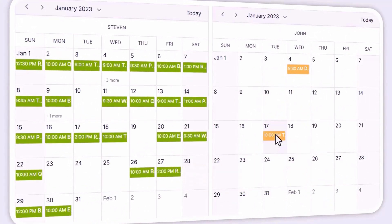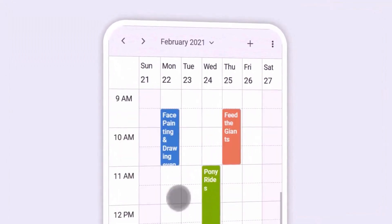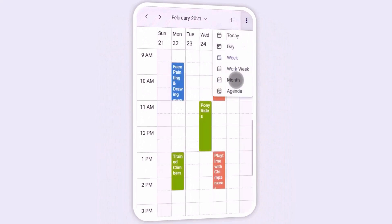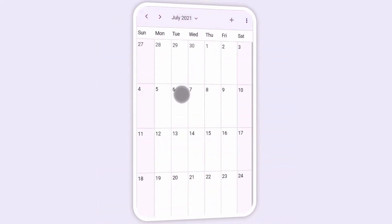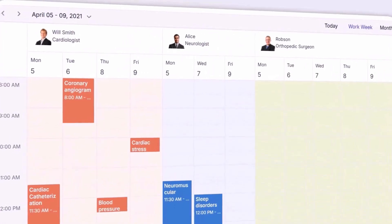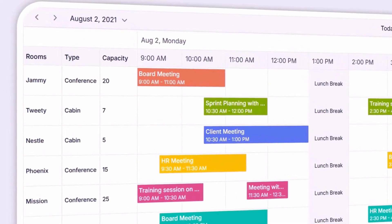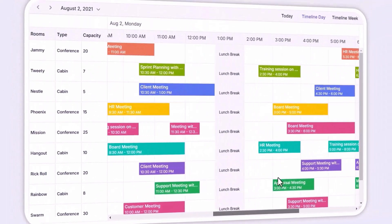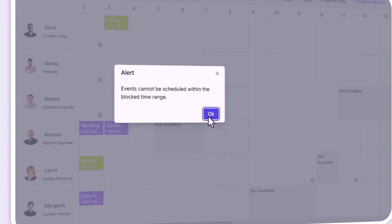No need to worry about mobile compatibility — the scheduler adapts automatically to fit the screen size, giving your users a seamless experience. You can even manage multiple user calendars in one interface with the multiple resource feature, and block specific time slots to prevent appointments in certain time intervals.